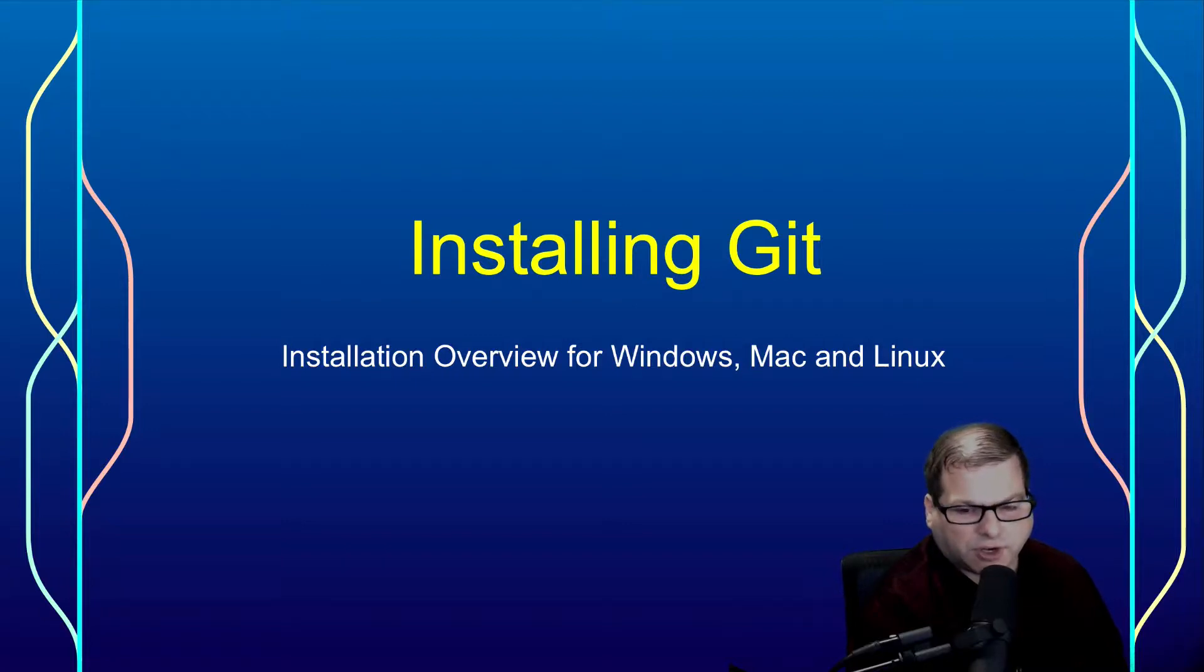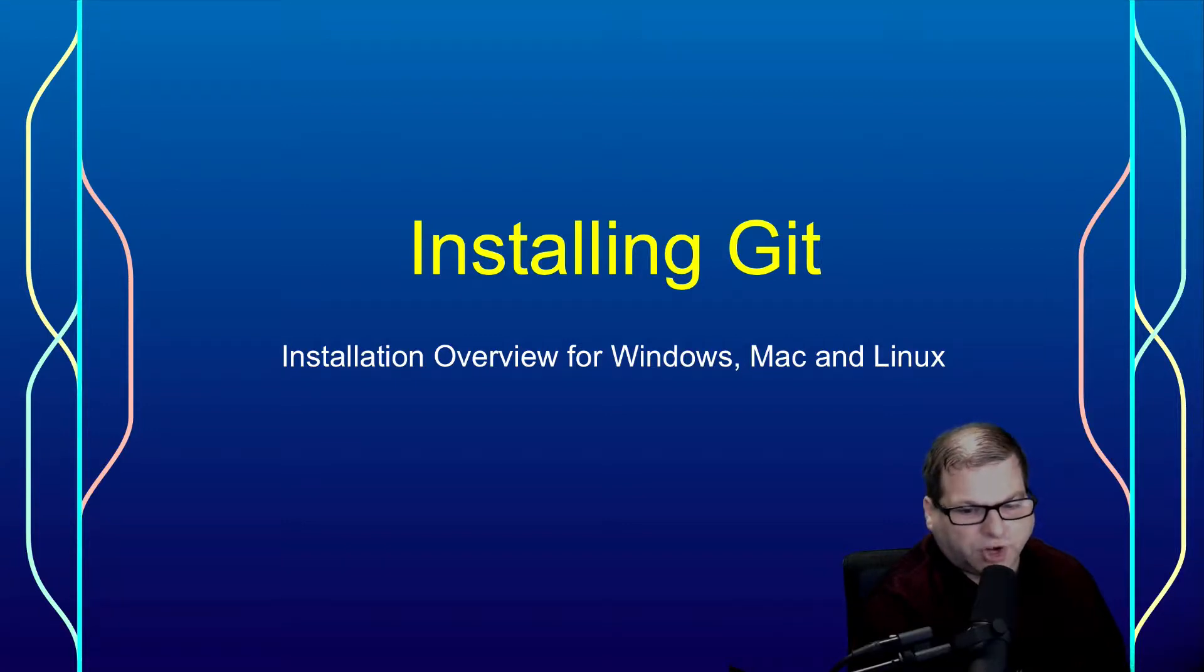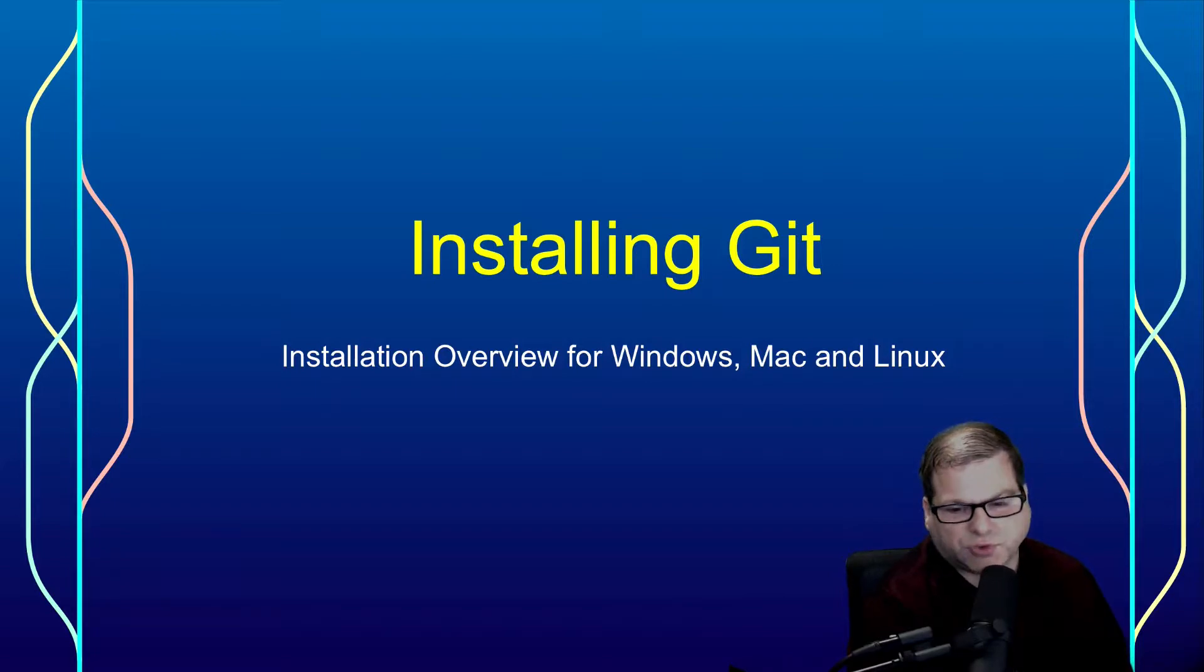Alright, let's talk about installing Git. I have an overview for the installation process for Windows, Mac, and Linux.